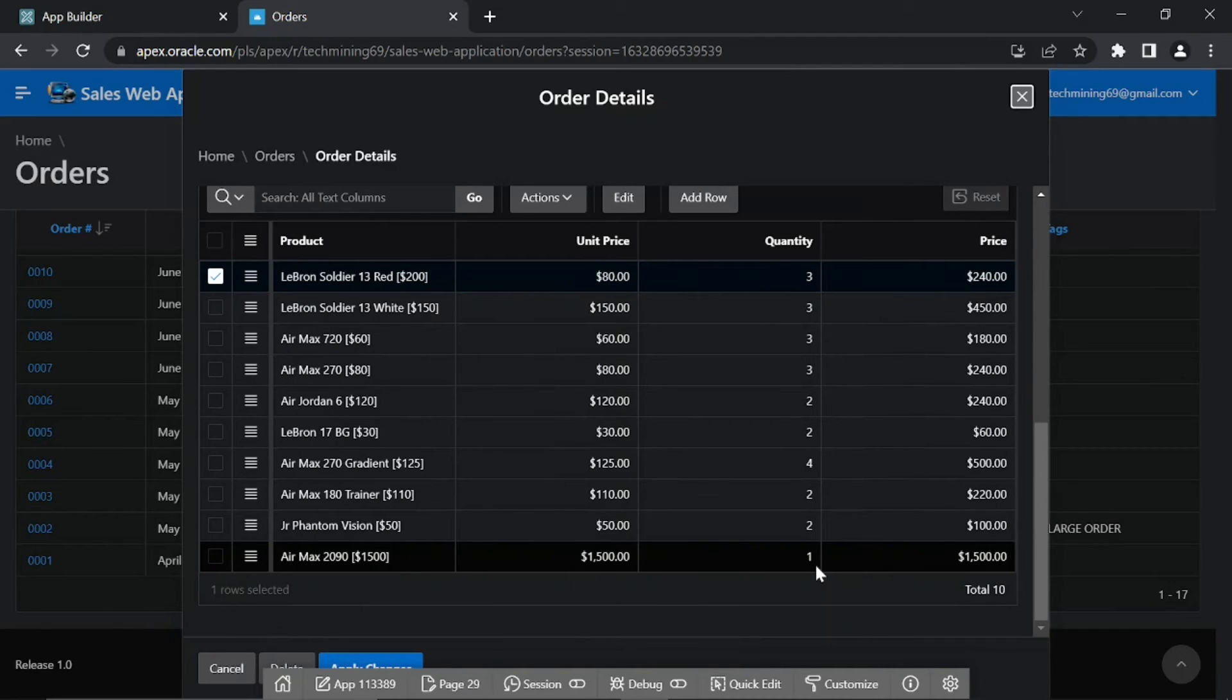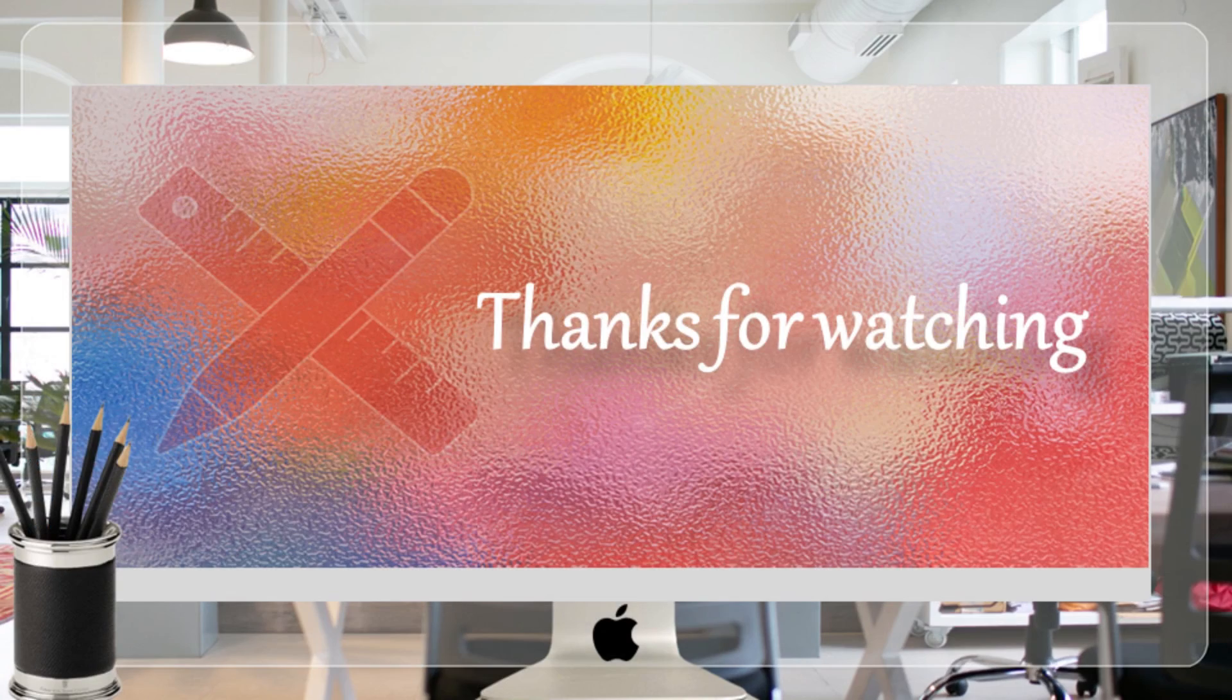In the next video, we'll create some more new pages to enter new orders. Thanks for watching.